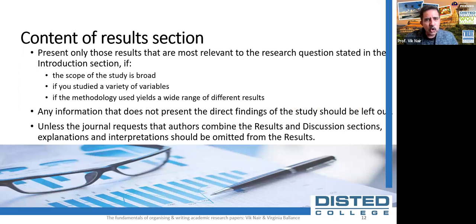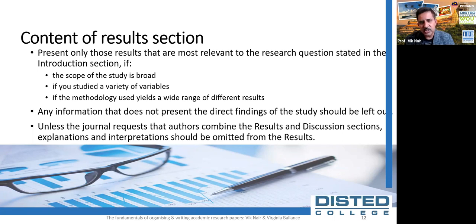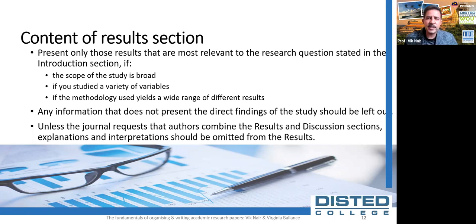If the scope of the study is broad, or you studied a variety of variables, the author should present only those results most relevant to the research question tied in the introduction. As a general rule, any information that does not present direct findings or outcomes of the study should be left out. Unless the journal requests authors to combine results and discussion, explanation and interpretation should be omitted from the results.